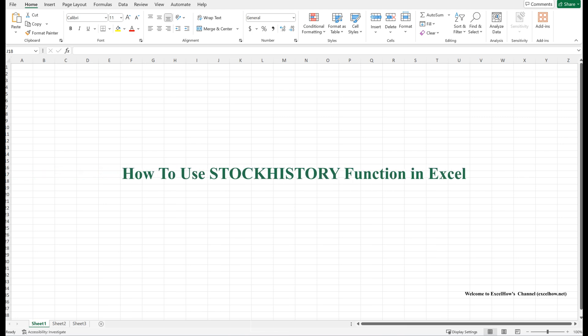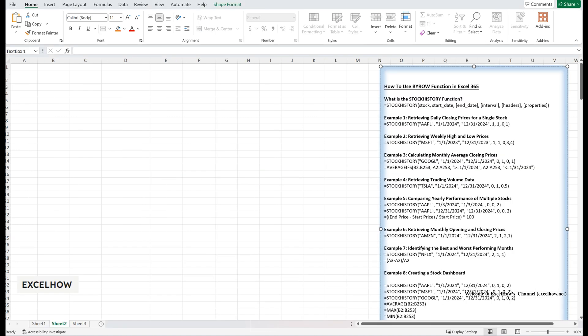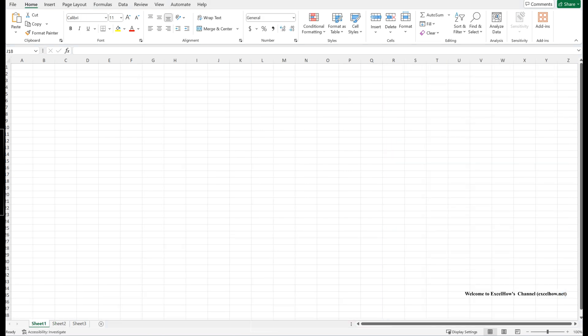Hello everyone and welcome to this tutorial on Excel's powerful stock history function. If you've ever needed to analyze stock market data directly in Excel, this function is a game changer. Today, we'll explore what the stock history function does, how it works, and walk through a practical example to help you understand its real-world applications. By the end of this video, you'll be able to use stock history confidently in your spreadsheets. Let's get started.